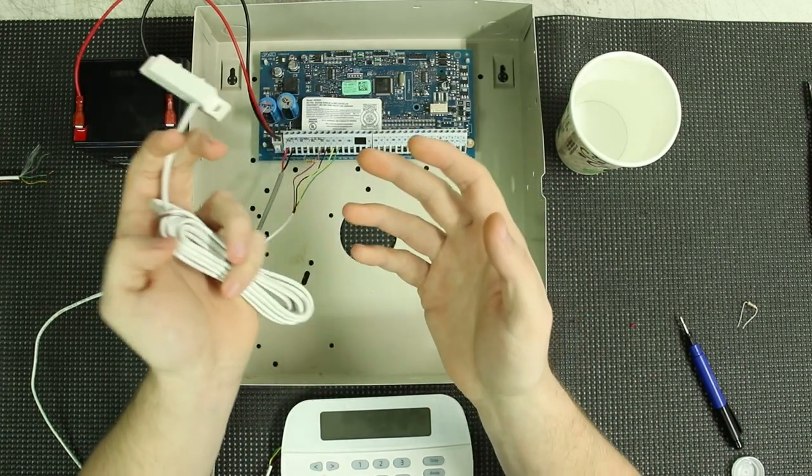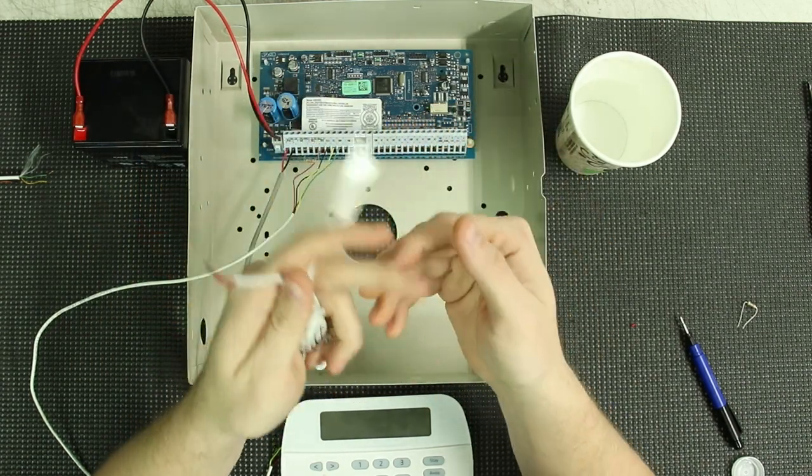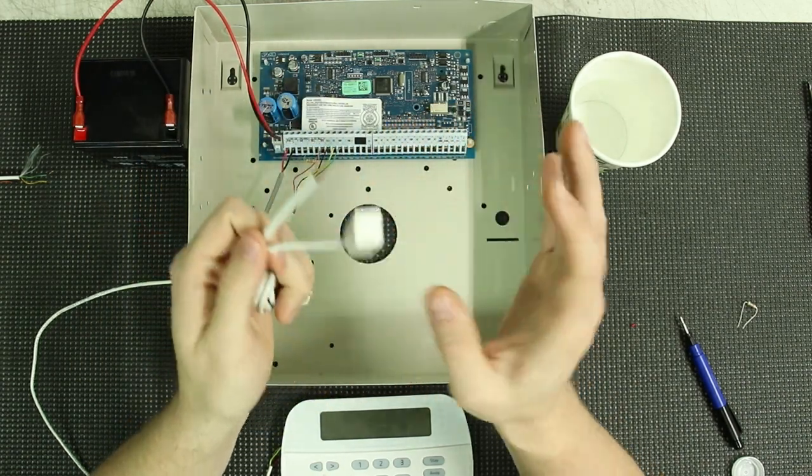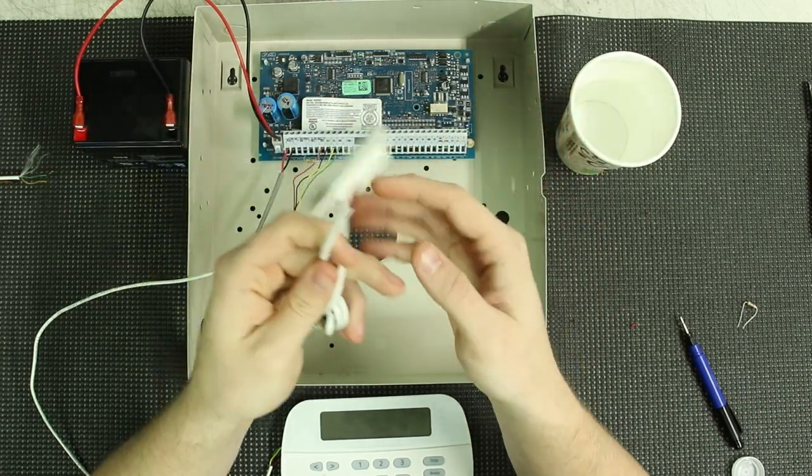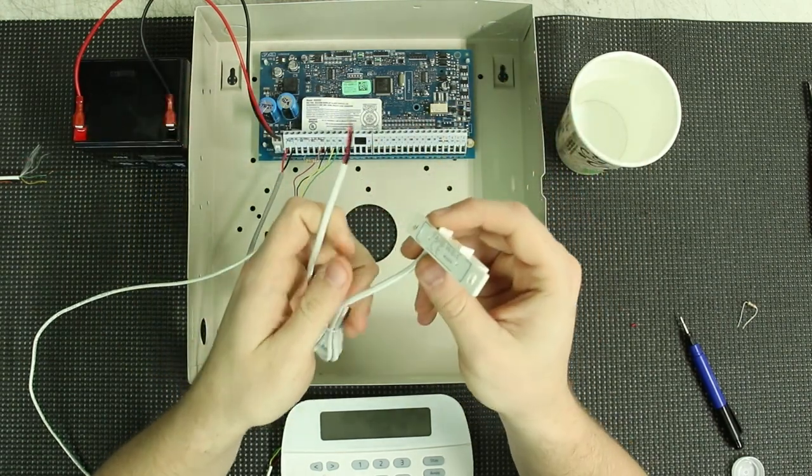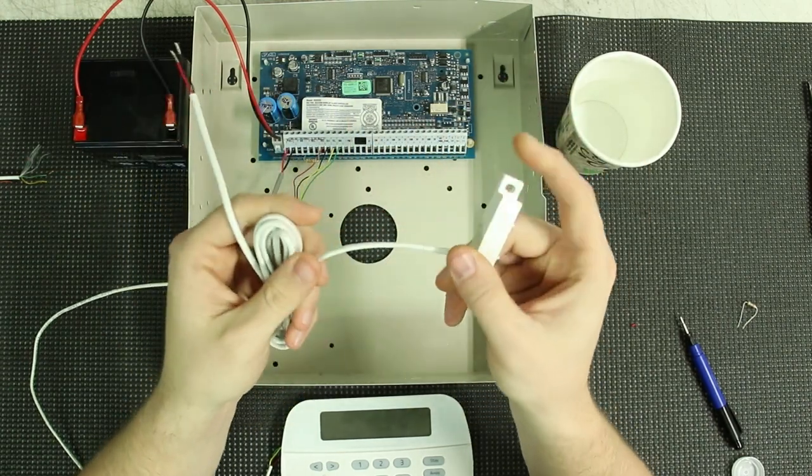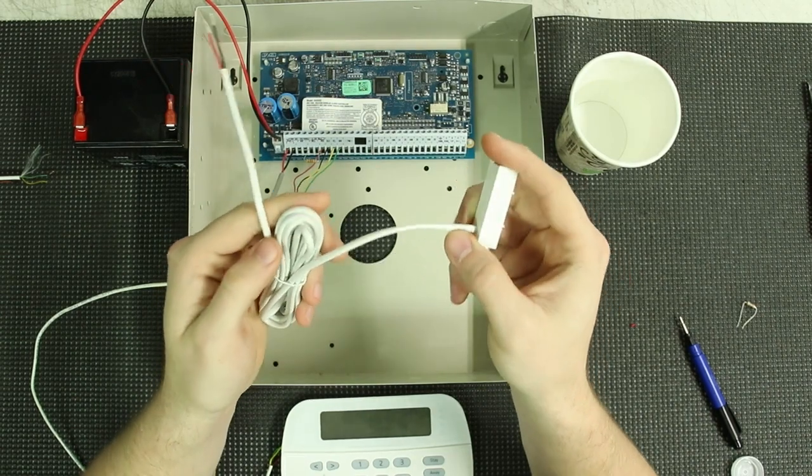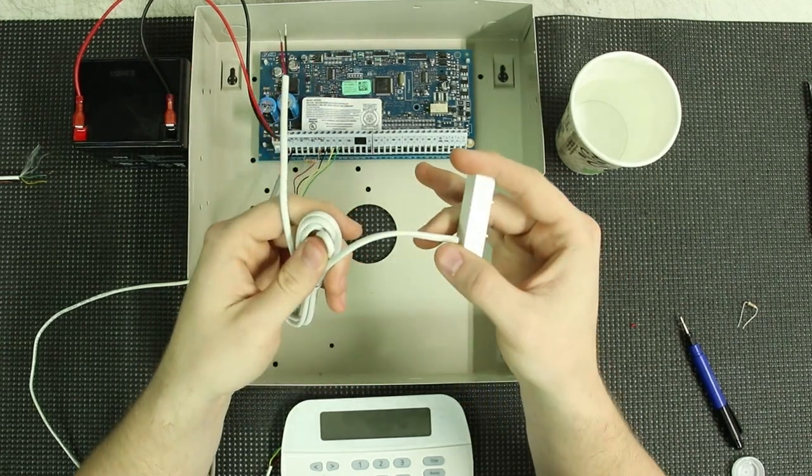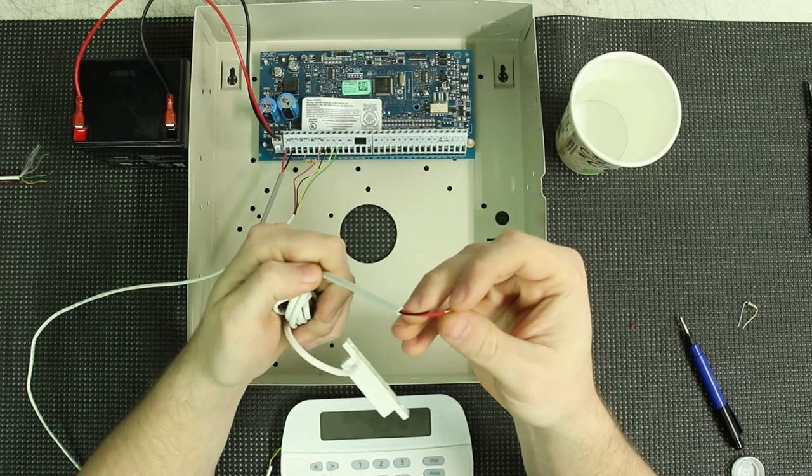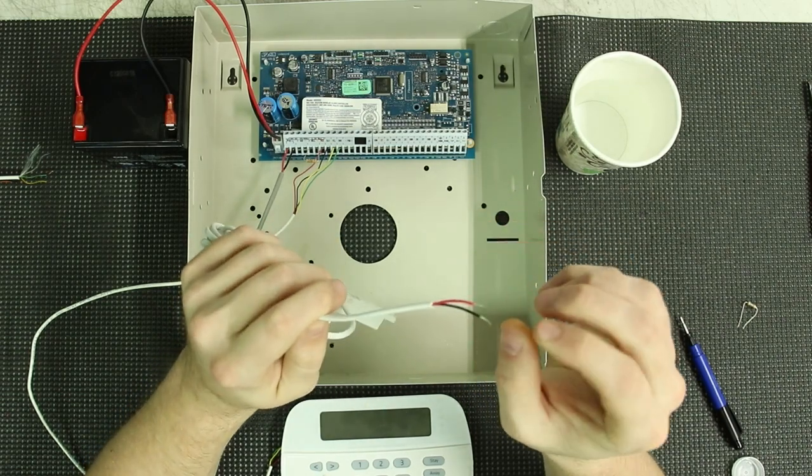The only other flood sensor we have is the GRI 2600, and it is a powered, normally closed device, so it actually has four wires compared to this one that only has two.